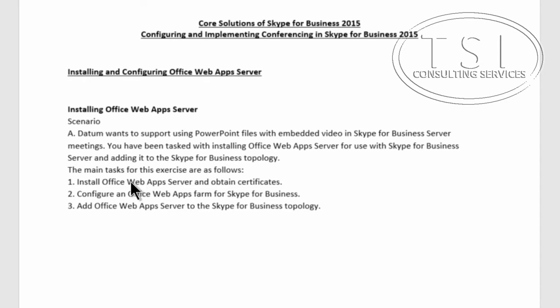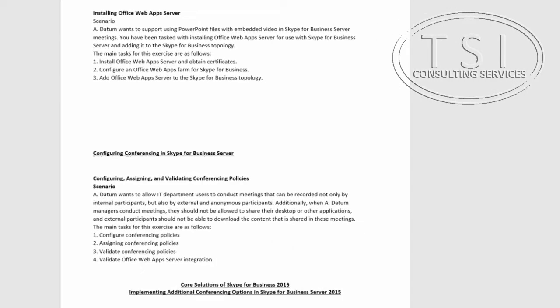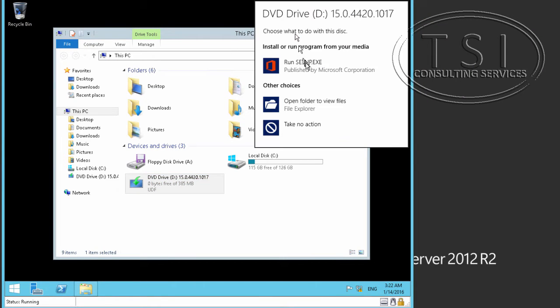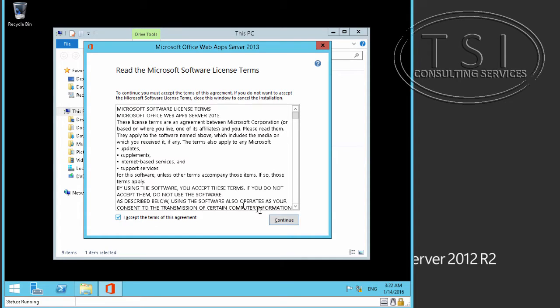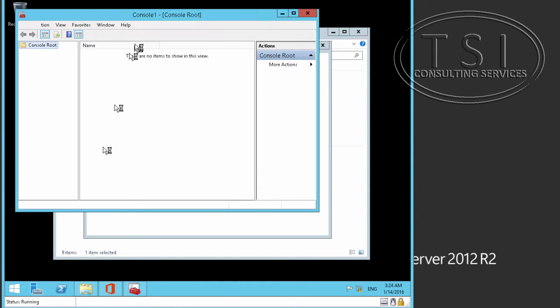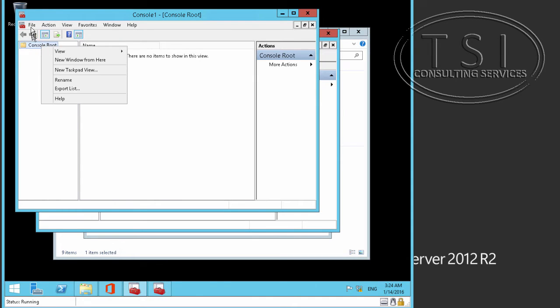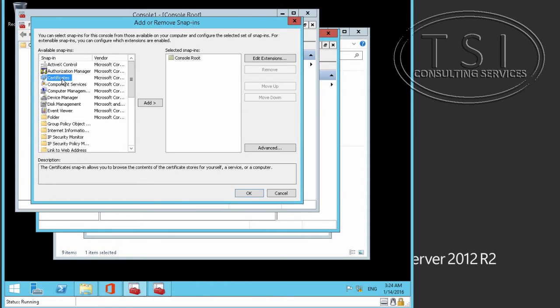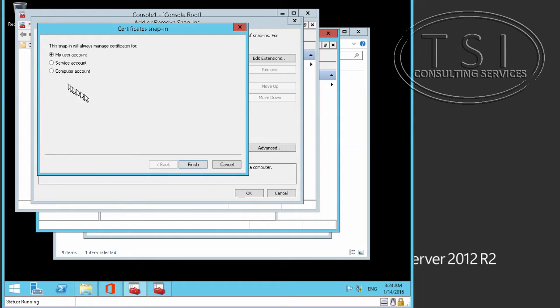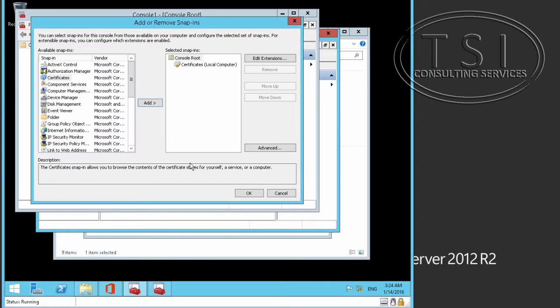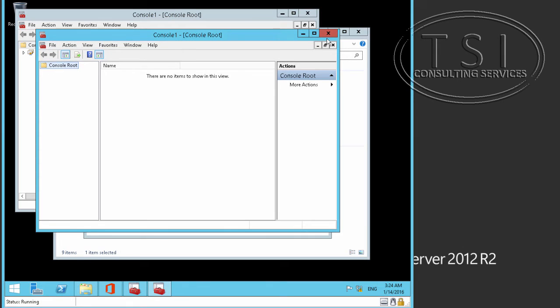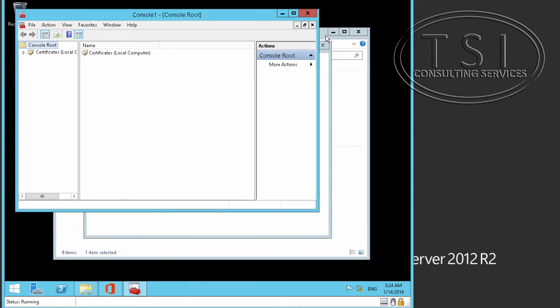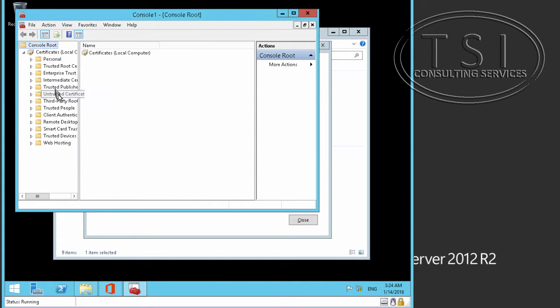So first, I'm going to install the OWA Server and obtain certificates. After I install this, add a SNAP-IN, certificates, going to add it. Here, the computer account, close the other one, and here, I'm going to go into the OWA Server certificate, personal store, I'm going to go down to...